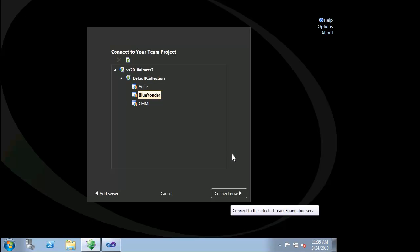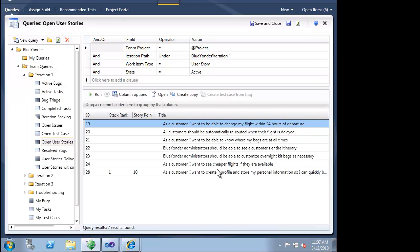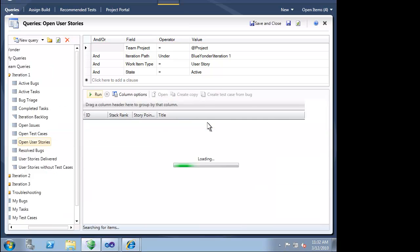Microsoft Test Manager helps us connect our test plans and test suites, customer requirements, and user stories. As a tester, we can quickly see what user stories are in play in this given iteration. More importantly, we can also see what user stories have not yet been tested.